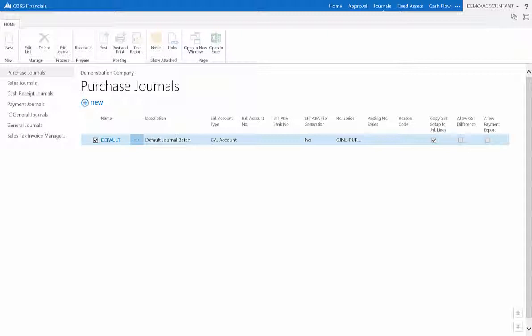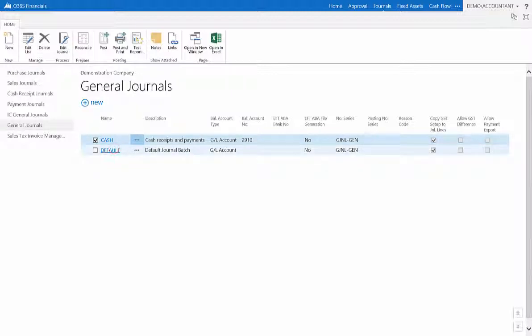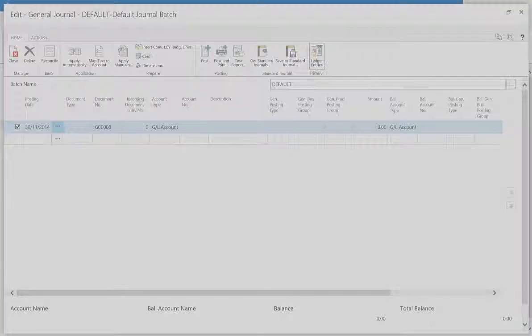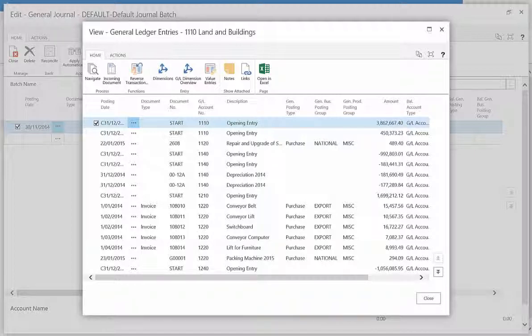Select journals from the upper ribbon. Open the default journal located in the general journal. Click ledger entries from the ribbon. The history of dealings will appear on the page.